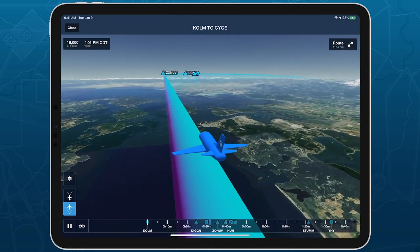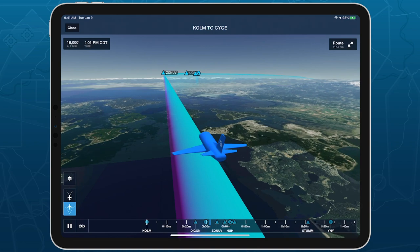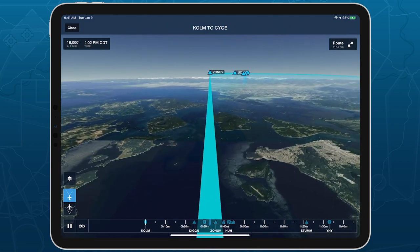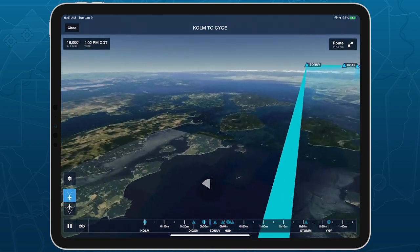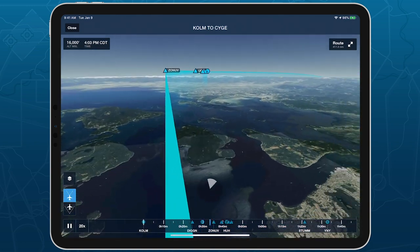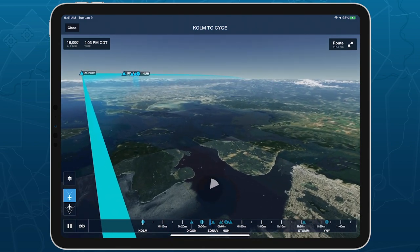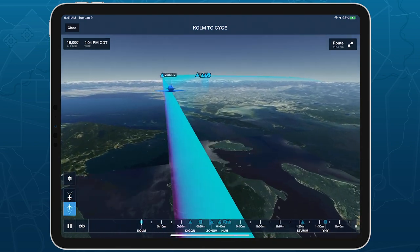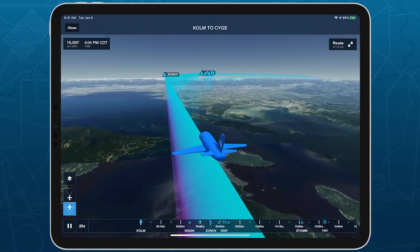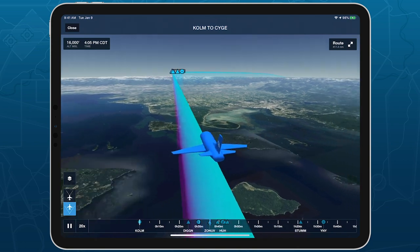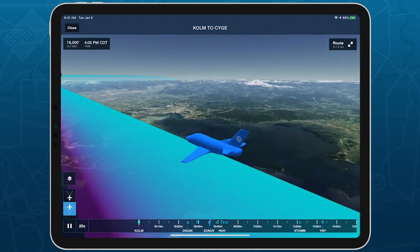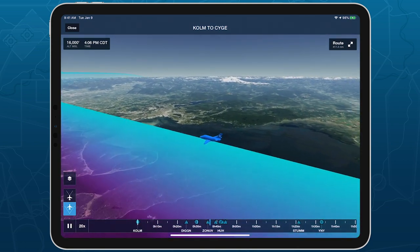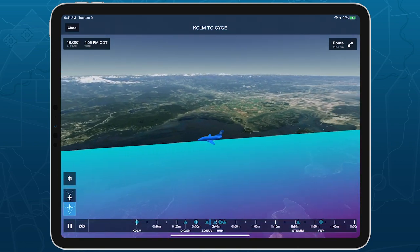3D View supports two modes — First Person and Third Person — which you can switch between using the two buttons immediately above the Play button. Both modes allow you to pan and zoom the camera for a full 360-degree view of your surroundings.